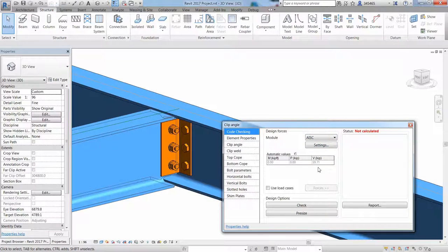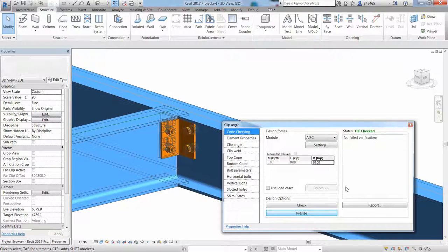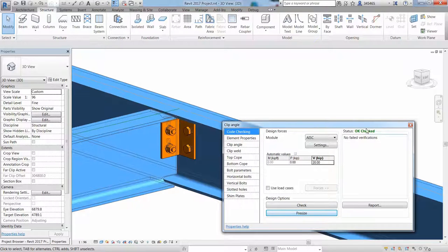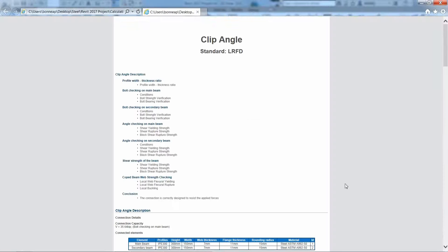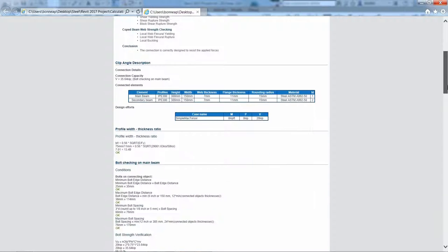Or in this example, we can add our own vertical loading. You can run a check or even a precise analysis and you can see that this is now passed. Let's have a look at the report calculation based on the code formulas.